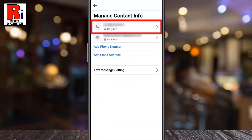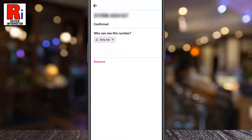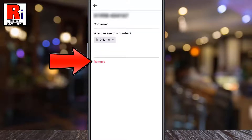Here you will see your phone number. To change this number, first you need to remove it. Now tap on the number, then tap on remove.